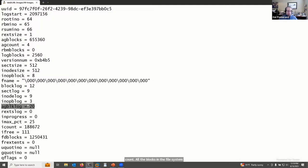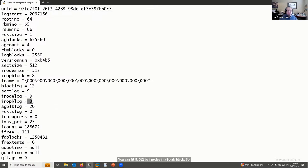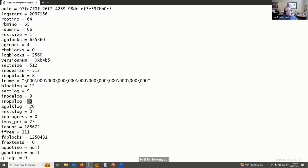For this filesystem I only need 22 bits to count all blocks: 2 bits for the AG number and 20 bits for the relative block address. For inode addresses, XFS inodes are 512 bytes — you can fit eight 512-byte inodes in a 4K block, so you need three extra bits. Inode addresses are 23 bits for the relative offset portion plus 2 bits for the AG number. It's confusing, but xfs_db handles these conversions for you.